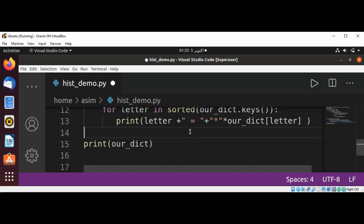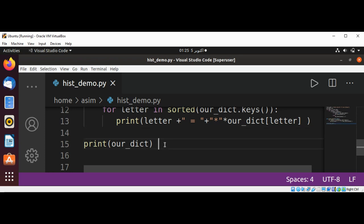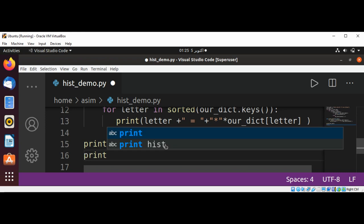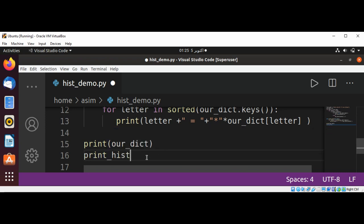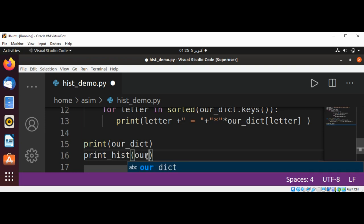Let's see how it works. It's going to save it and now I'm going to call our function print_hist and pass in our dictionary. Save and run our script.